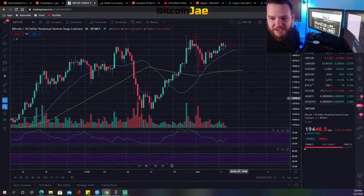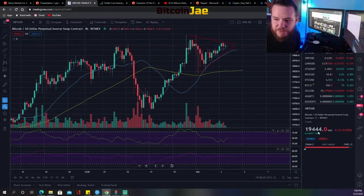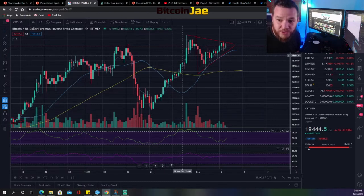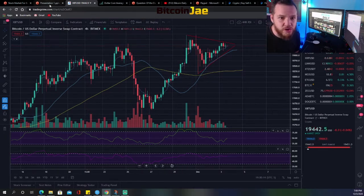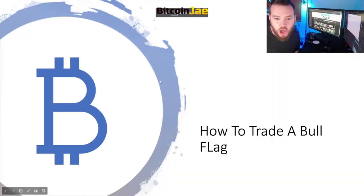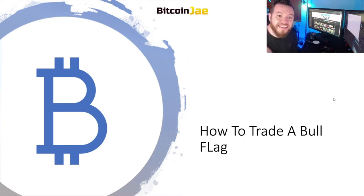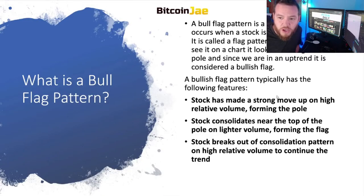Let's jump right in. We have the chart up on Bitcoin — currently it's at $19,444 and we have what looks like a bull flag. So let's talk about how to trade a bull flag. Bull flags and bear flags are the same thing, just on opposite ends — once you know how to trade one, you know how to trade the other.